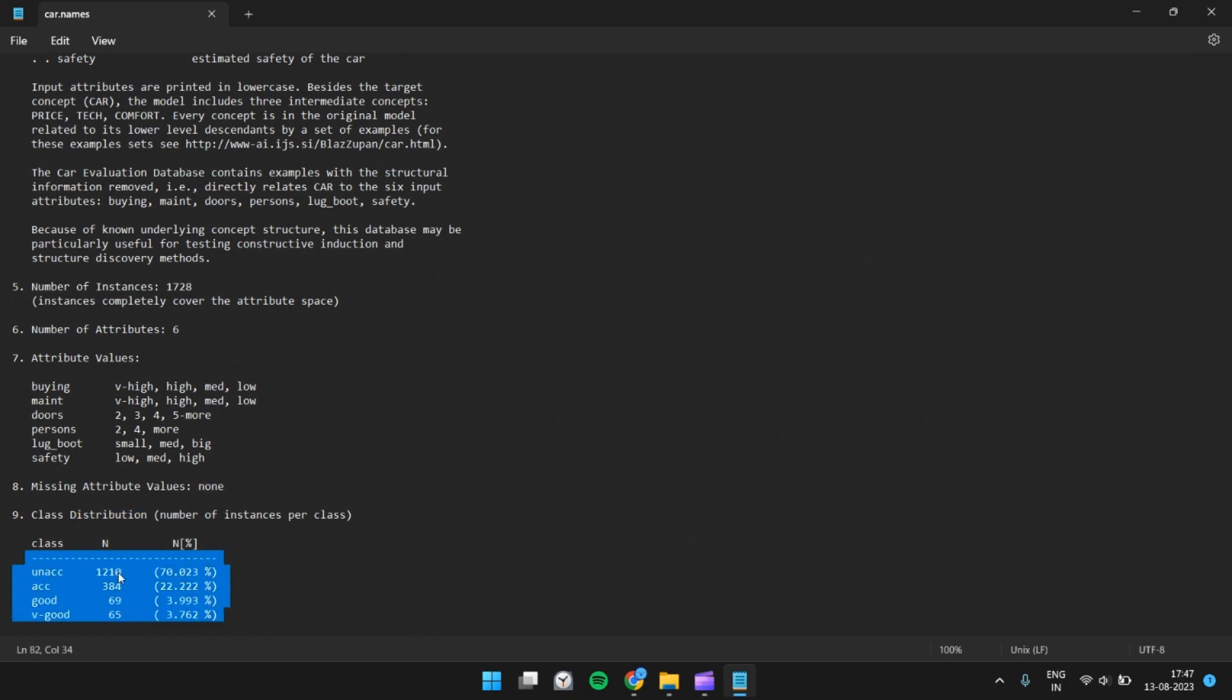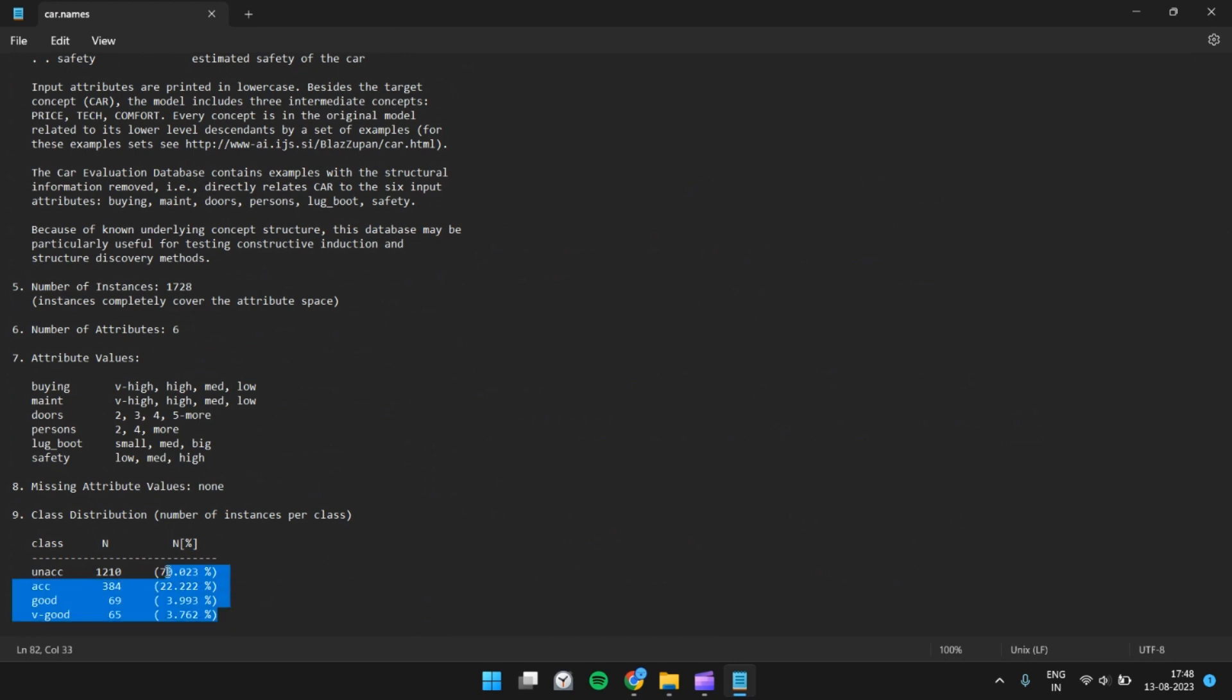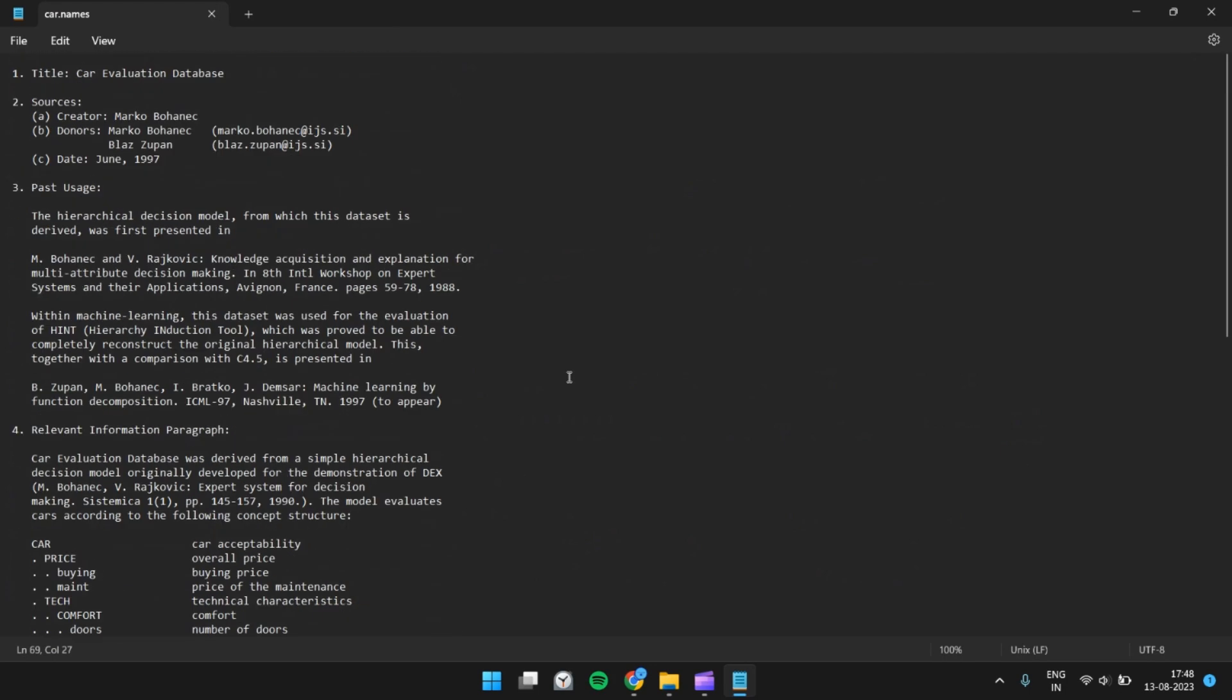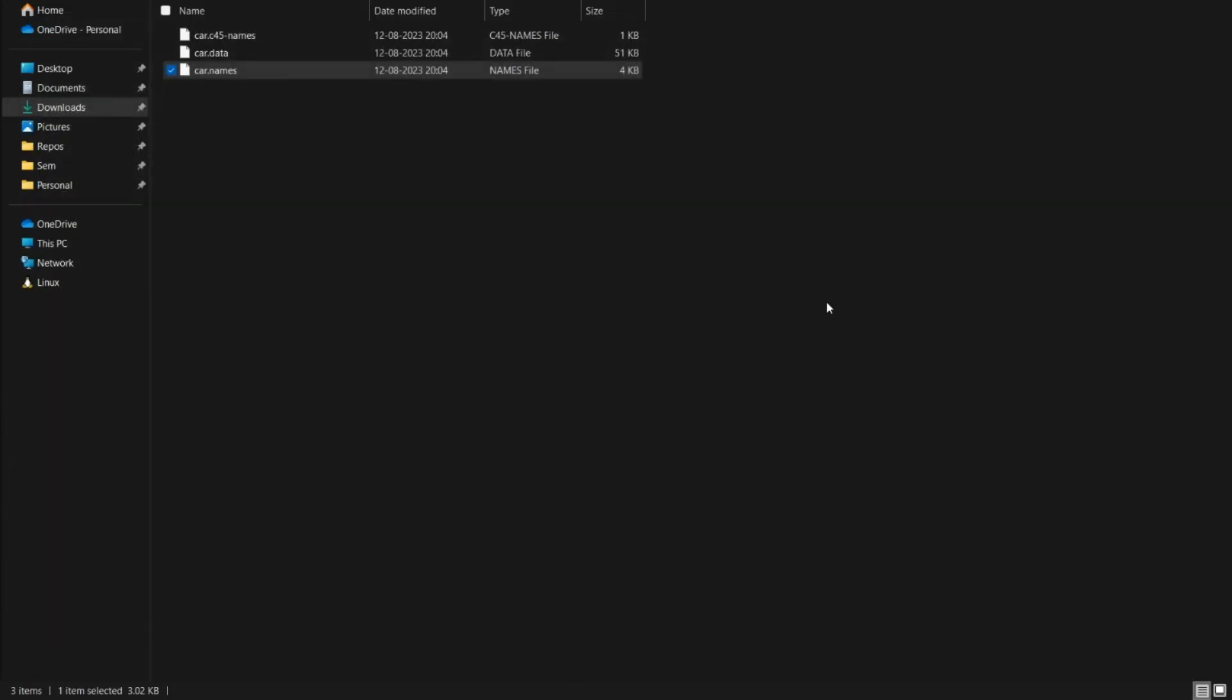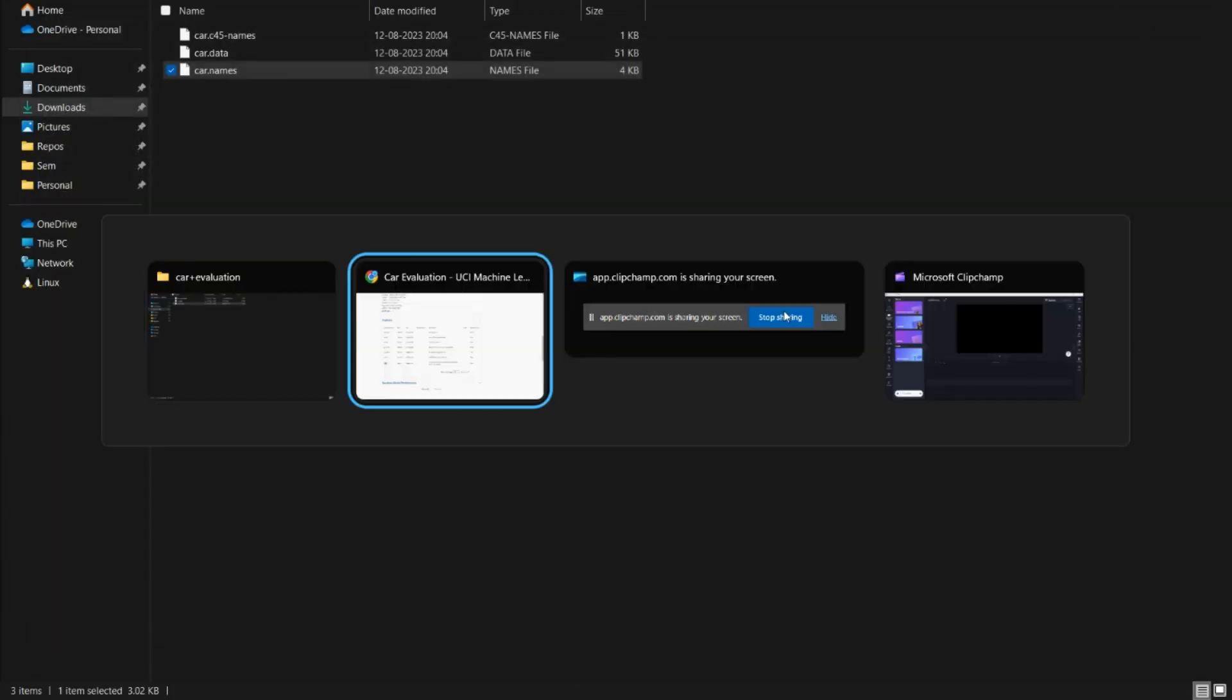So this time we don't have a balanced class distribution. We have imbalanced distribution. So this will be the dataset that we will be using for the classification task.